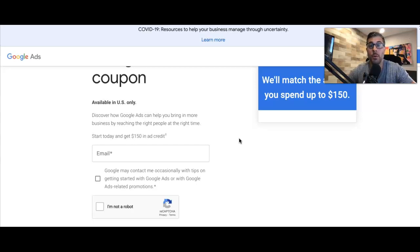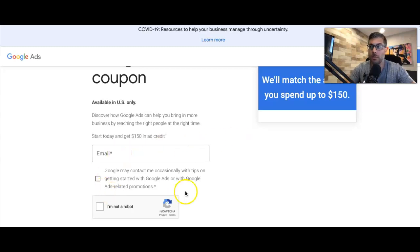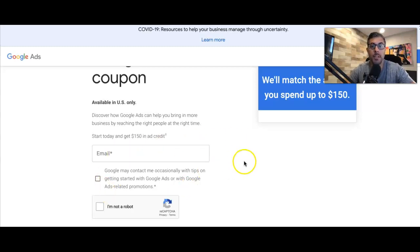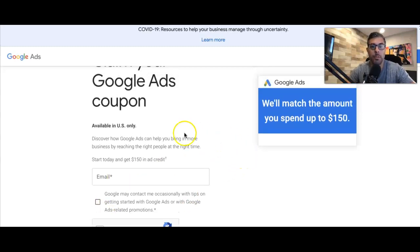What you're gonna do is put your email in here, hit submit, and you're gonna get an email from Google with a coupon code.